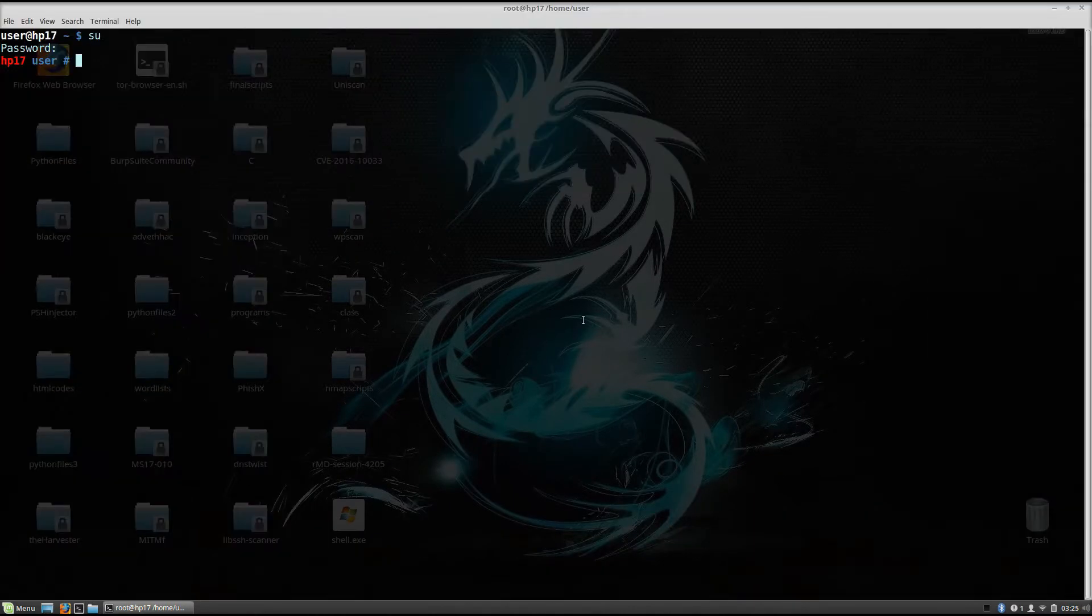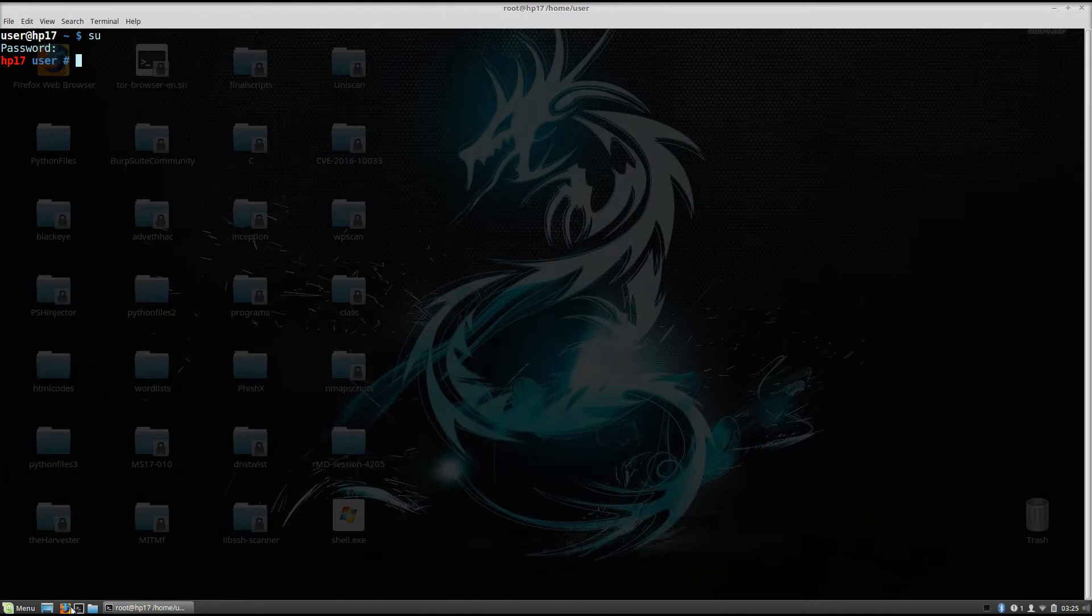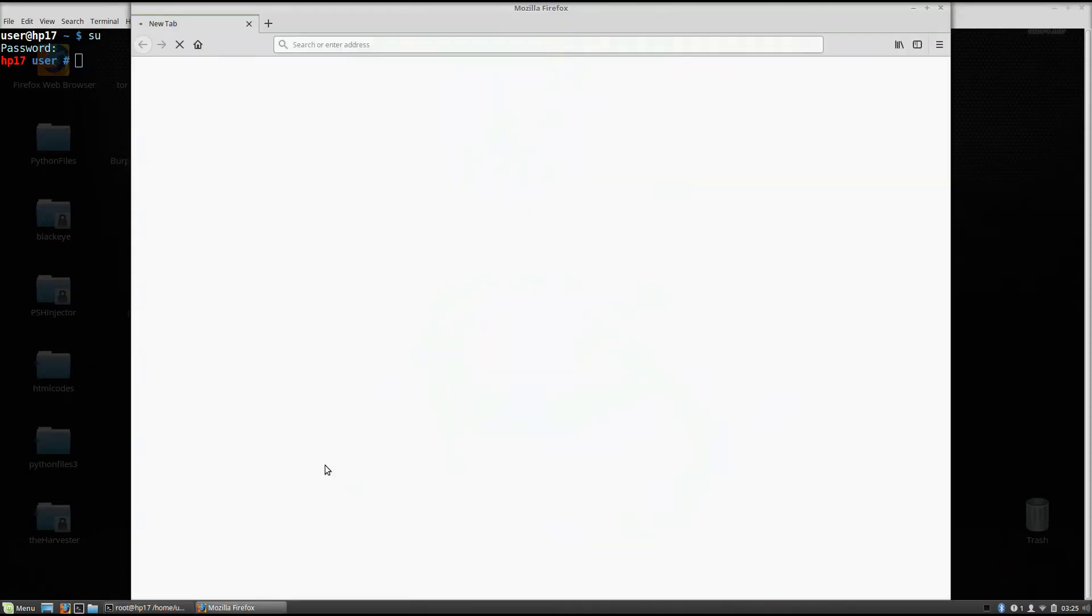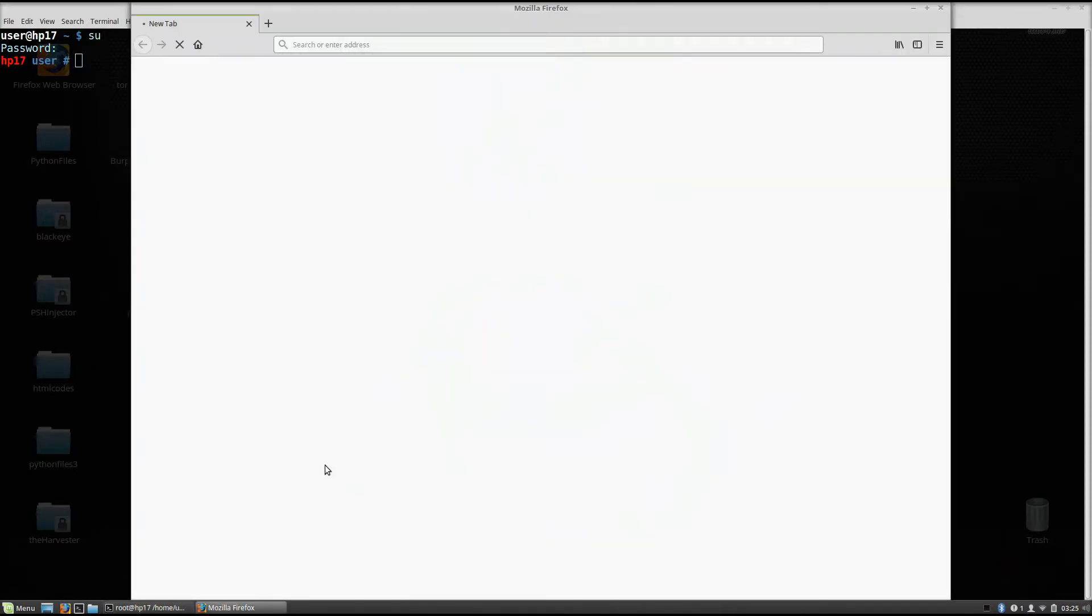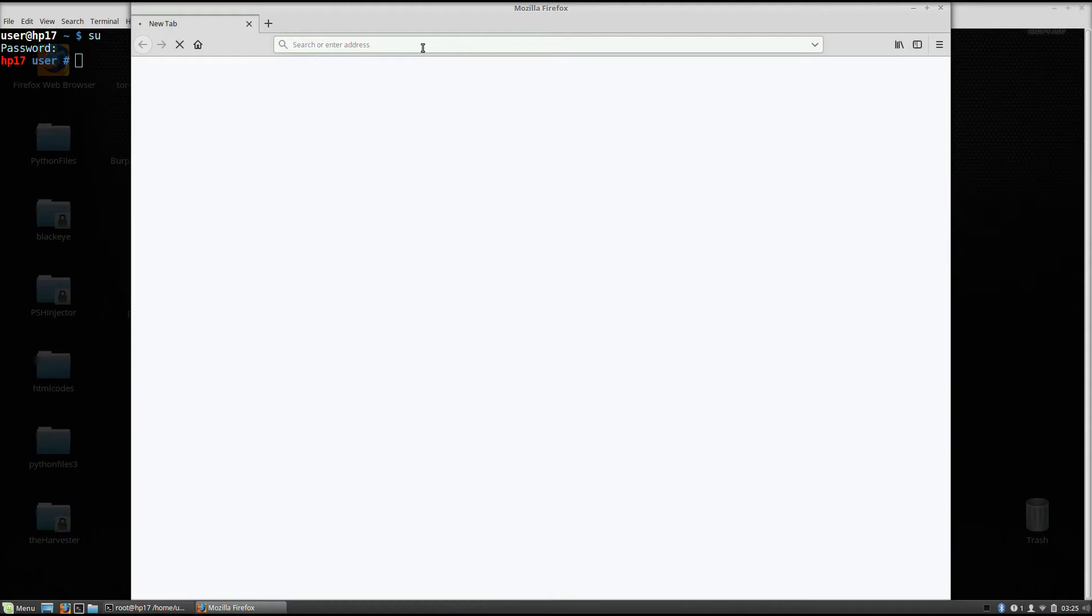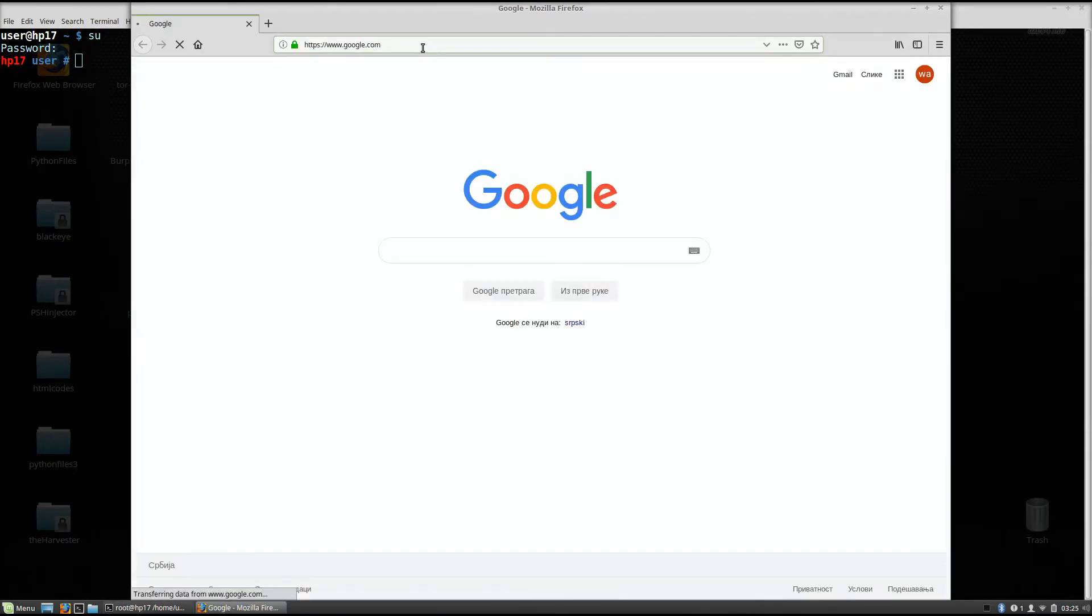And what I want to do right now is go to Firefox. The tool is called Venom. I already have it installed, so I will not install it, but I will show you from where you can get it. It is on GitHub, so you just do the simple git clone and then the link and you just run the program. It is very simple.